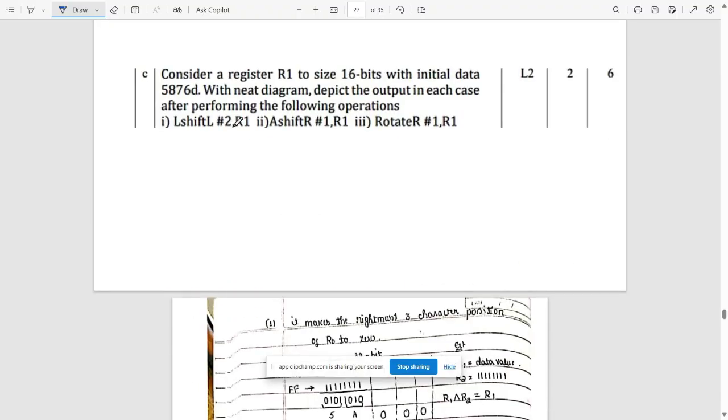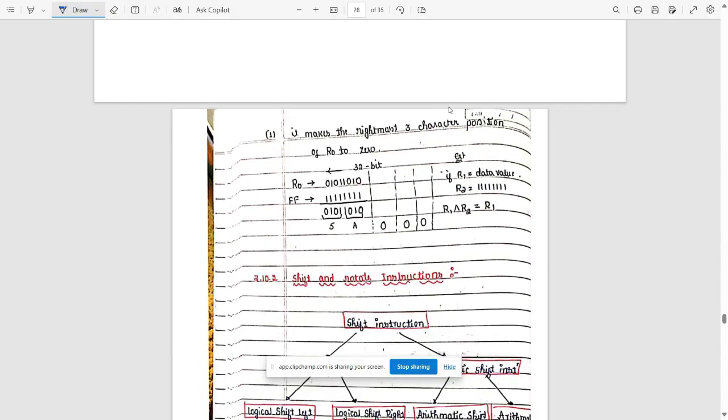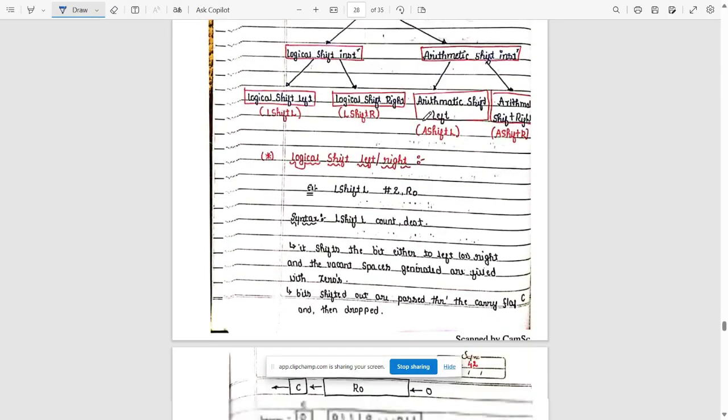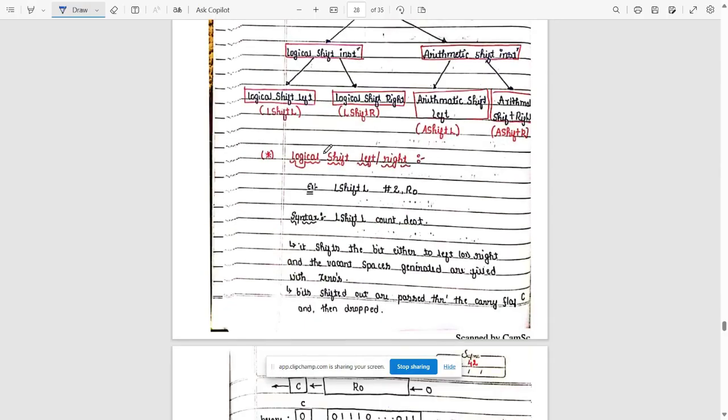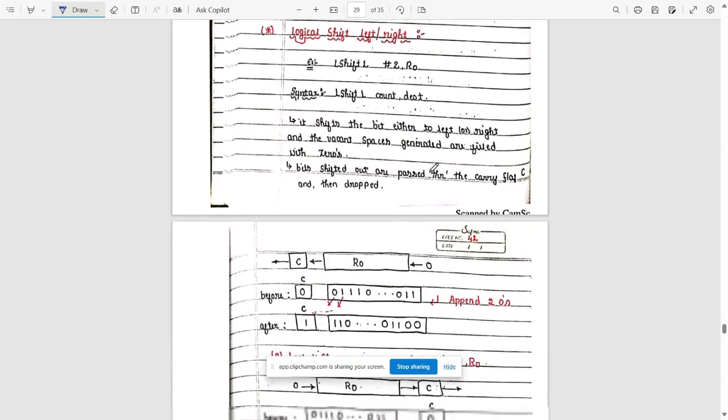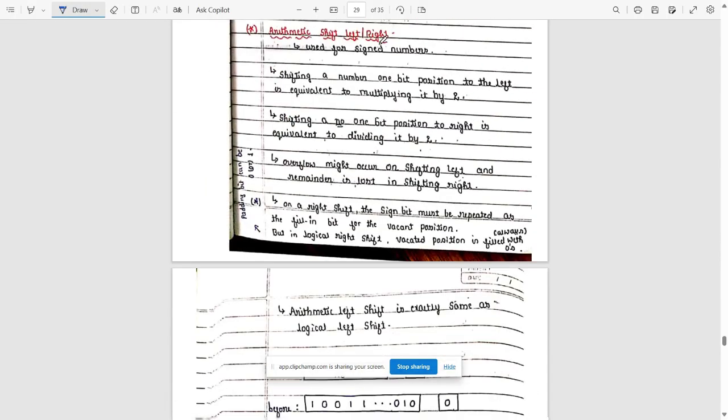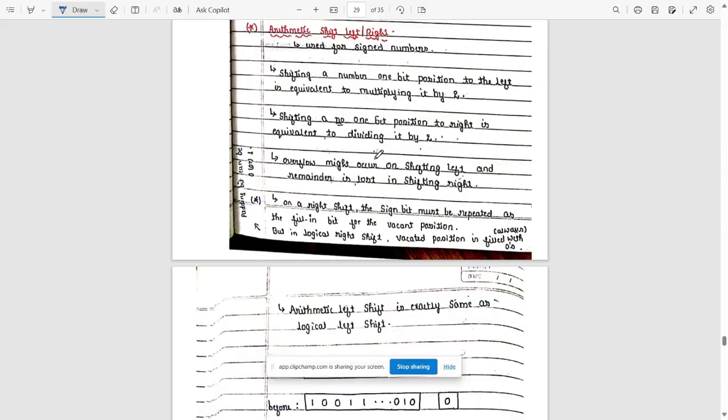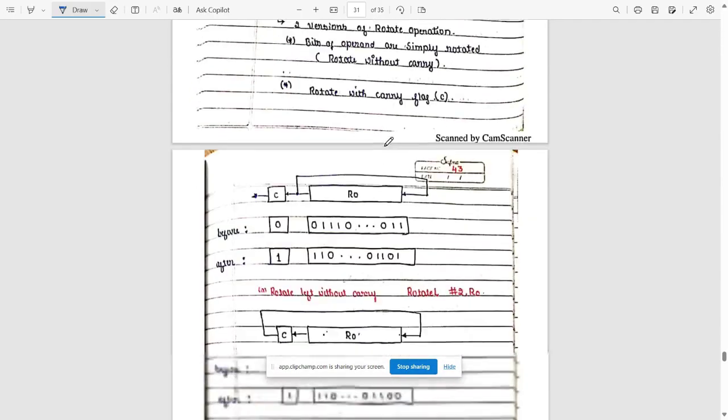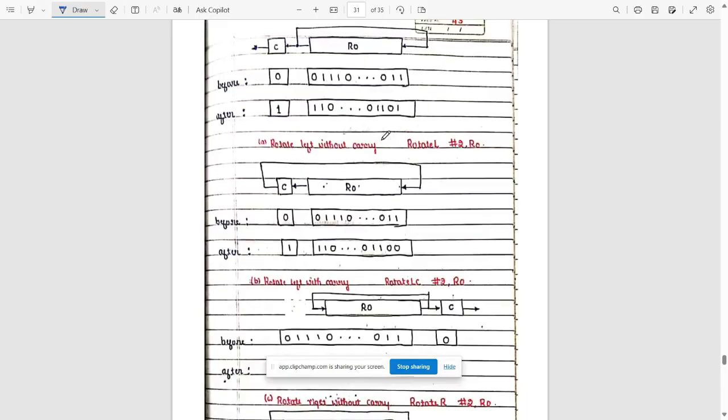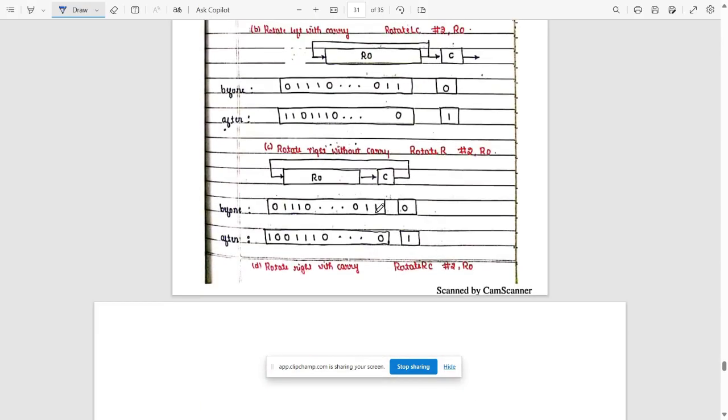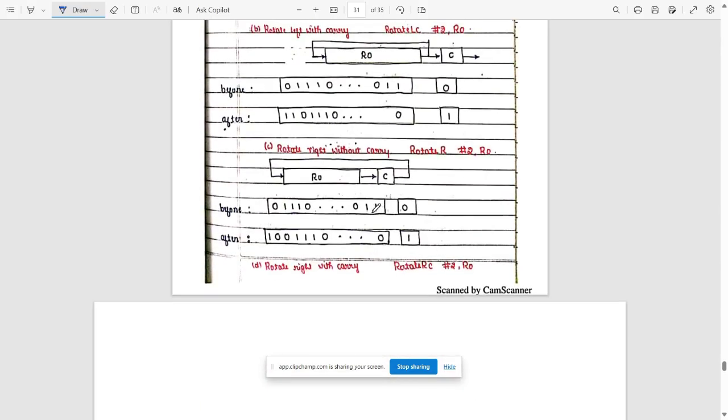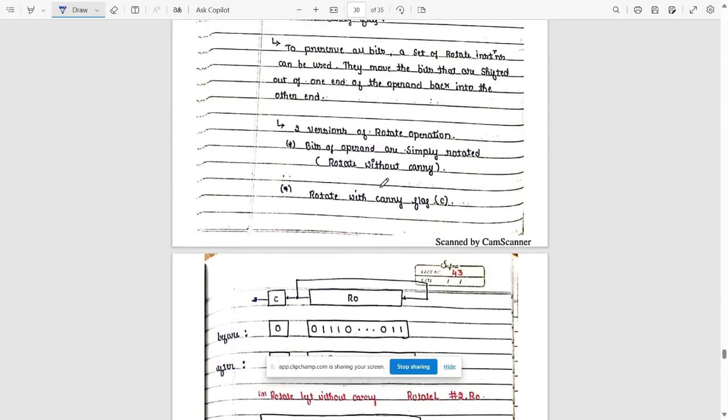Next question: consider register R1 of size 16 bits with initial data 5870. With a neat diagram, typical output in each case. For that, we need to be knowing these operators: shift and rotate instructions, logical shift left, right, all of it's working, rotate operations, and rotate shift. We have not provided solutions, but we have provided the logic. By using this logic, you should solve that problem.